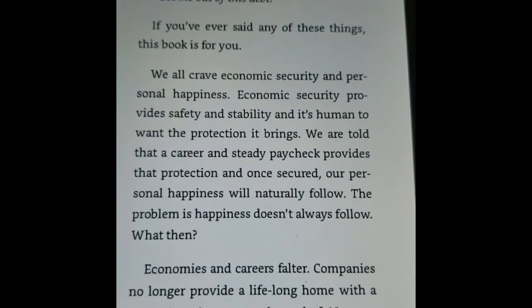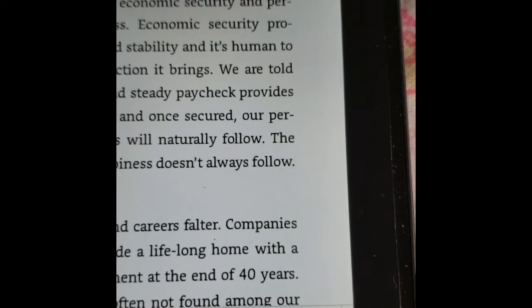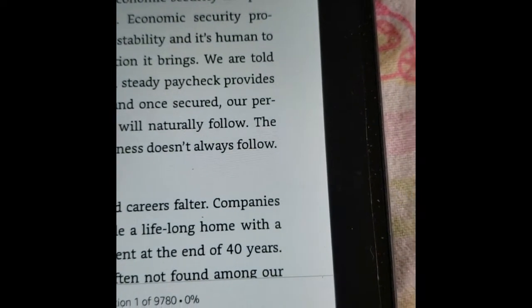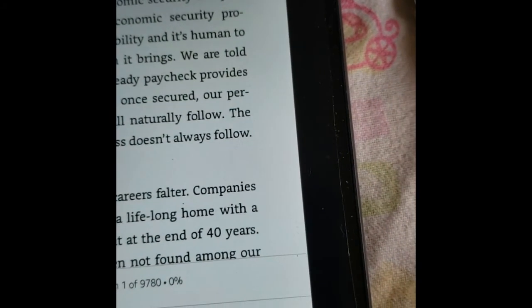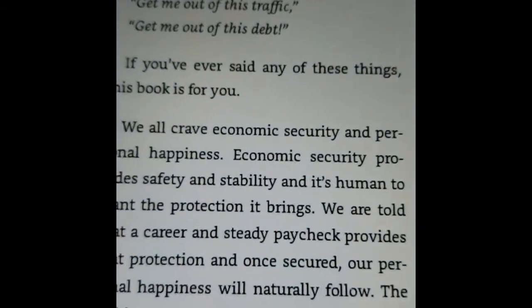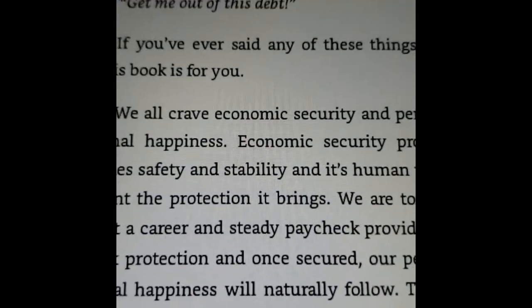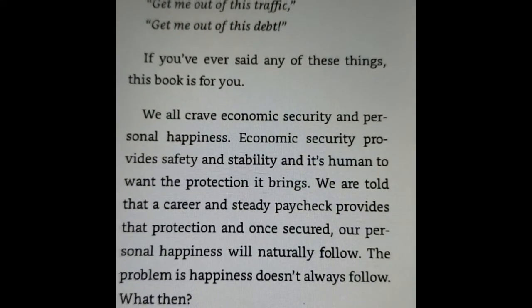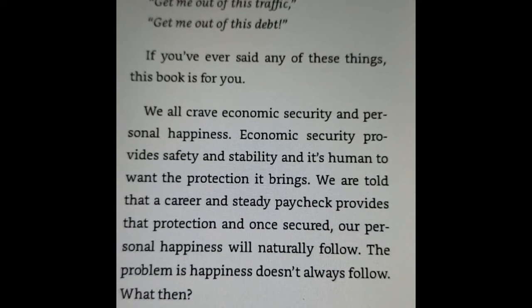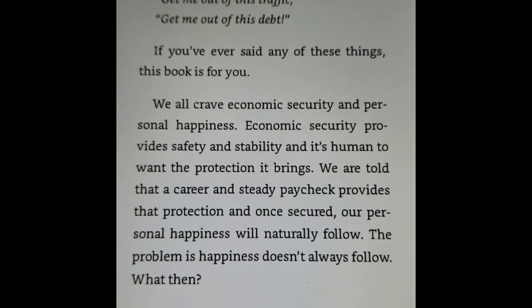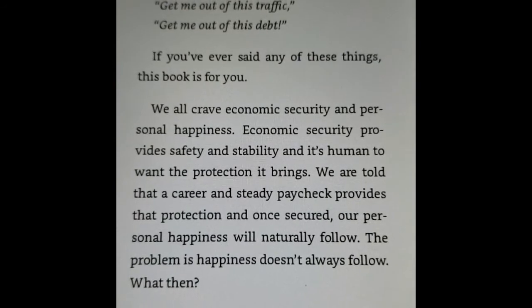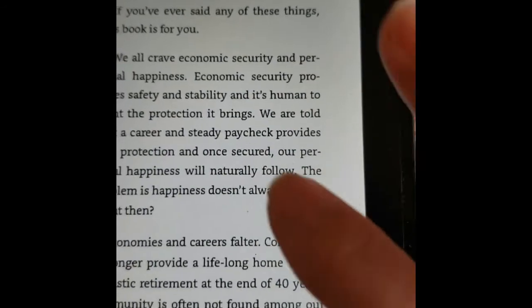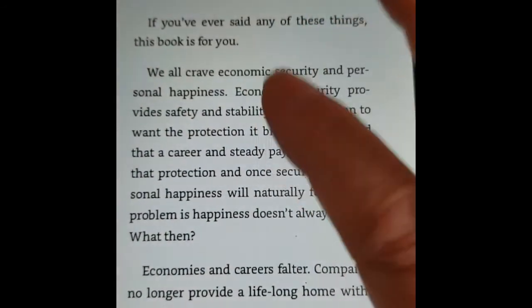You tap your screen and see this arrow down on the far right? That's the Text to Speech arrow. So you tap that. From the author: 'Get me out of this cubicle. Get me out of this traffic. Get me out of the steps. If you have ever said any of these things, this book is for you. We all crave economic security and personal happiness. Economic security provides safety and stability and it's human to want the protection it brings.'